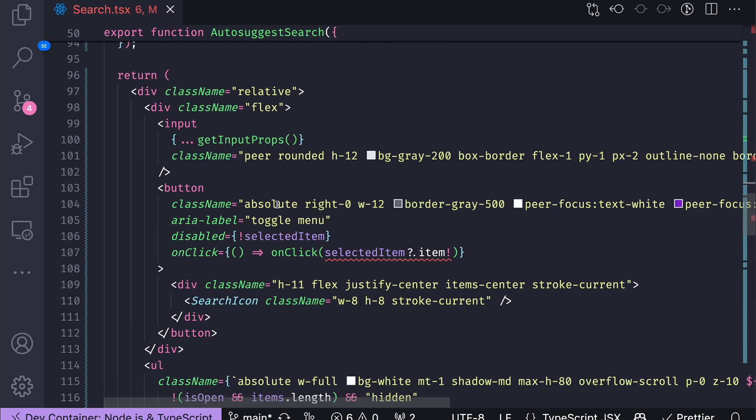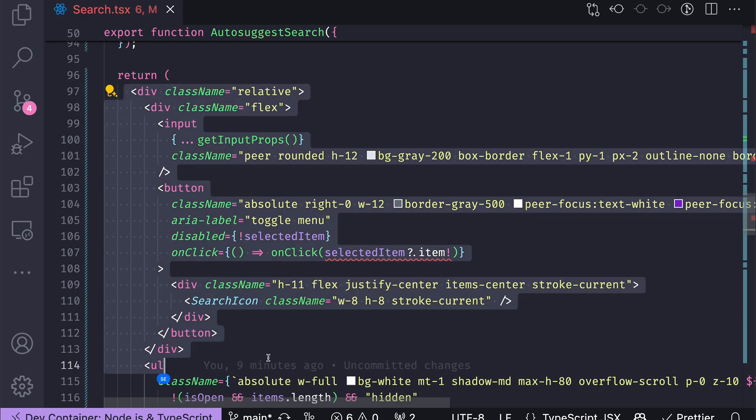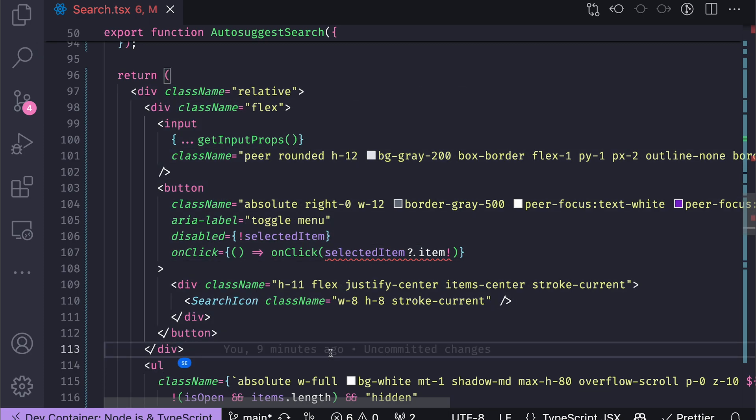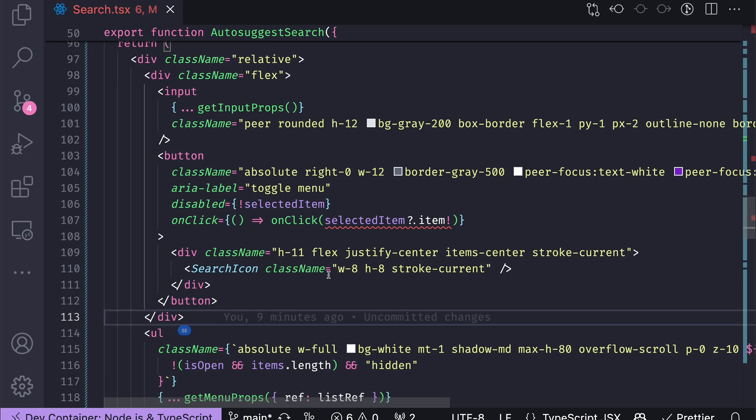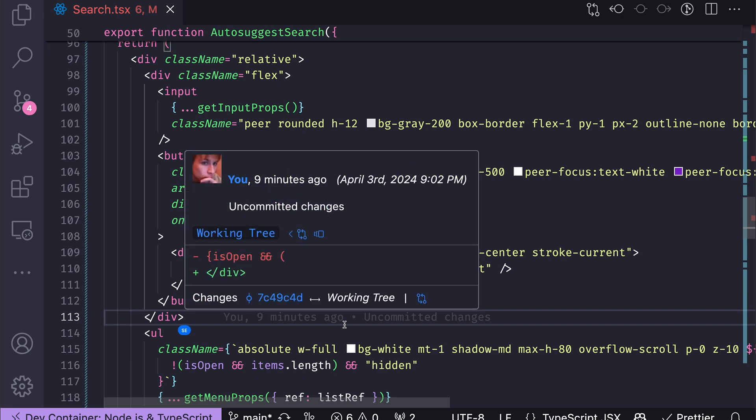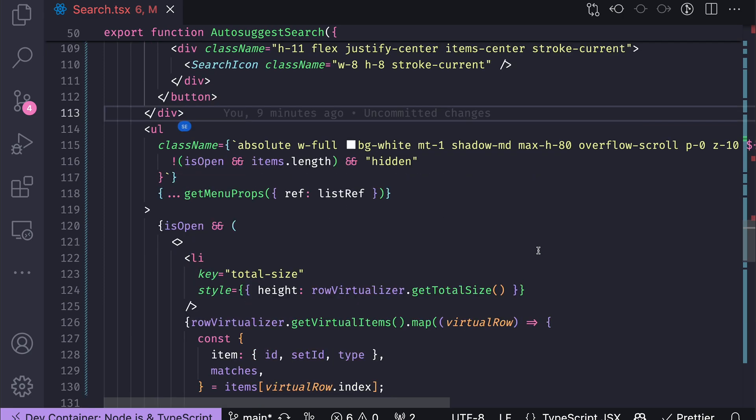And since, as I have mentioned, UseComboBox hook is a part of the Downshift library, which is the headless UI library for React, the UI itself is built using HTML and Tailwind. And the interesting part here, though, is that for the drop down list, I once again use row virtualizer from the TanStack Virtual.